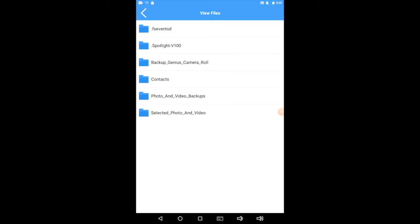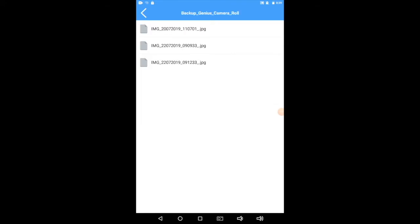So if we tap on that, we'll see all the pictures we've taken, and if we tap on one of the pictures, it'll display it for us. There's that blurry photo of the floor that we took earlier.